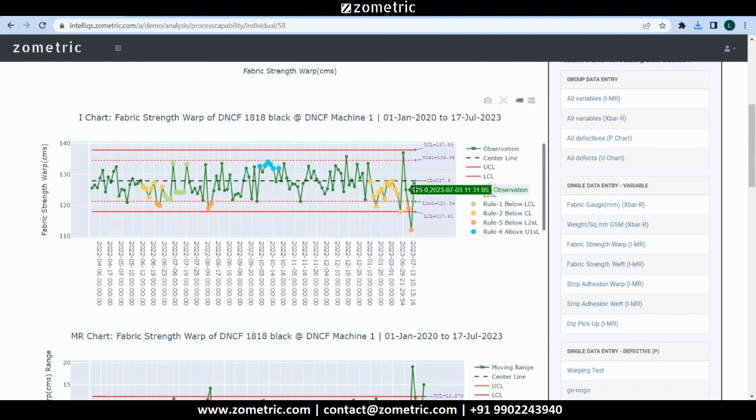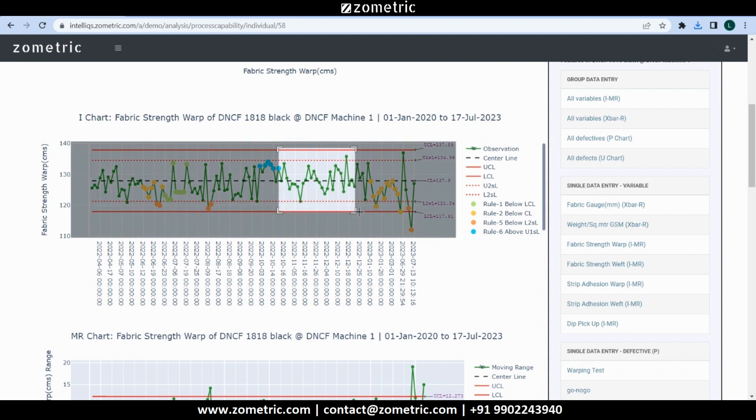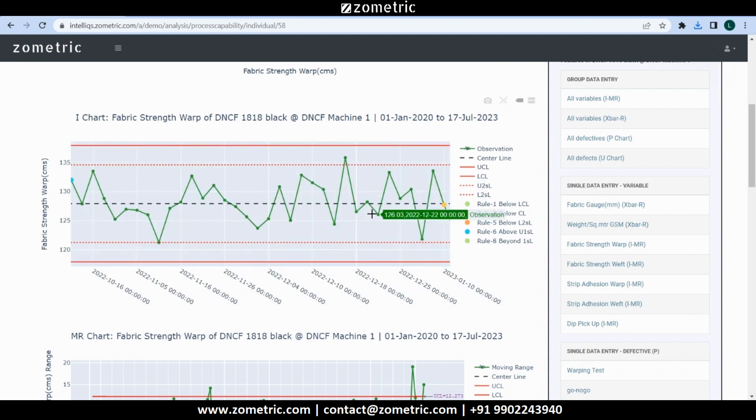The charts are interactive. For example, we can switch on and switch off different rules in the control charts. If we want to get a closer look at certain parts of the charts, we can right-click and select the section to zoom into. We can click on the auto-scale to reset the chart.